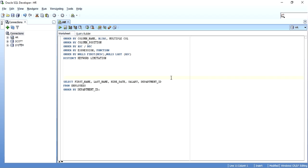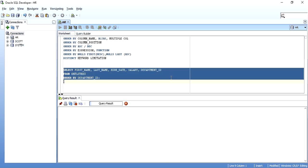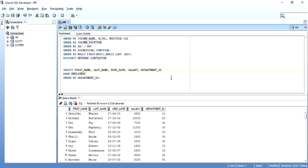There are various ways in which ORDER BY can be used. In this video tutorial, I will walk you through mostly all of the ways in which an ORDER BY clause can be used. I will be working with an example as you can see on the screen — I have first name, last name, hire rate, salary, and department ID from the employees table.